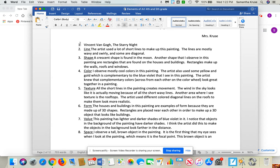Number your paper one through eight. Next to each number, you are going to write a different element of art term. By number two you have line, shape, color, texture, form, value, and space. Right now as you're listening to this, you're probably going to be like, well, I'm not really sure what they are. But after you watch the four and a half minute video, you'll get a much better understanding of what they are.